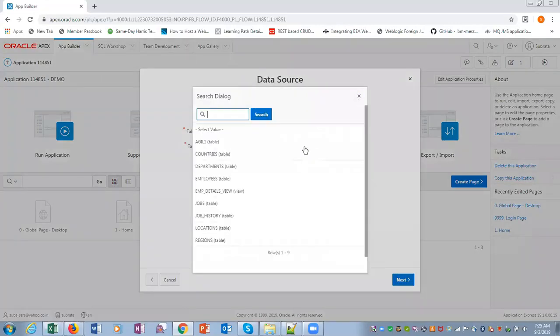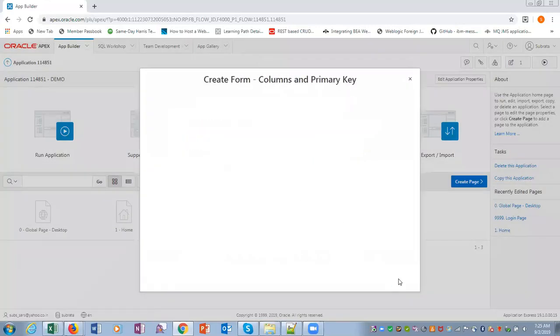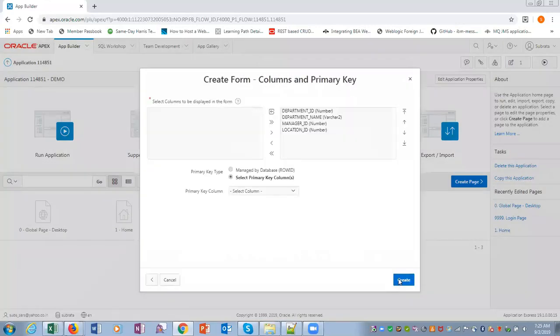And then tables. Now we see all the tables. We'll say departments. Next. So all these fields are there.